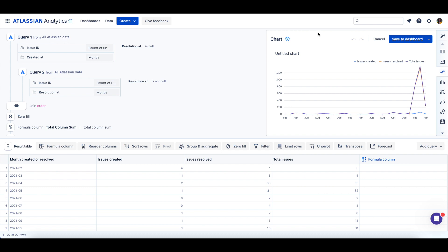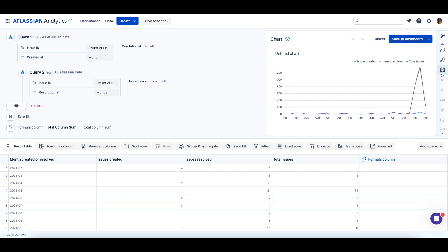VisualSQL will automatically select the chart type that best fits your data. If you'd prefer a different chart type, you can select one of the available chart types from the right panel.